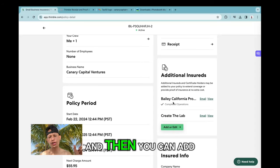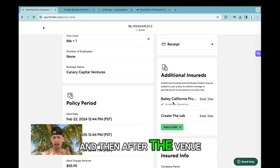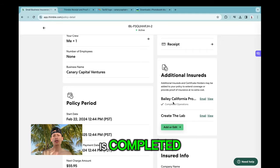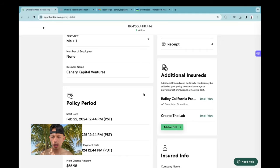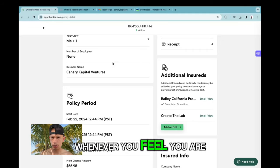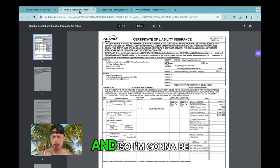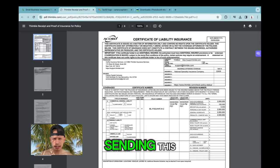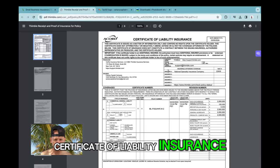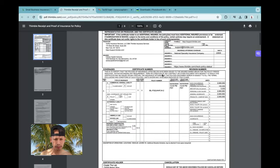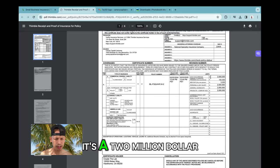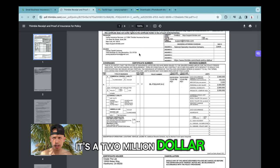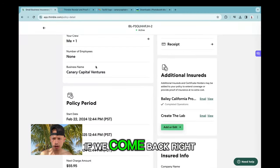After the venue is completed, you can later remove them whenever you're ready to do that. I'm going to be sending this certificate of liability insurance. As you can see, it's a two million dollar general liability.